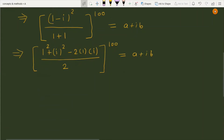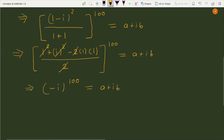Since iota squared equals minus 1, we get 1 minus 1 equals 0 from the real terms, so the numerator becomes minus 2 iota. The 2 in the numerator and denominator cancel, giving (minus iota) to the power 100, which equals a plus iota b. We can write this as (minus 1) to the power 100 times iota to the power 100.